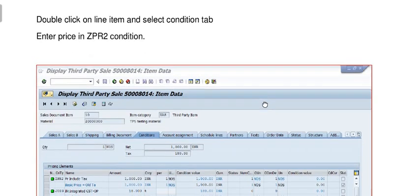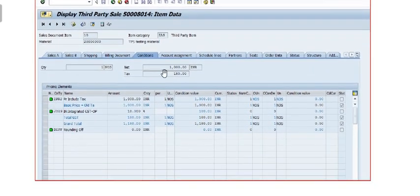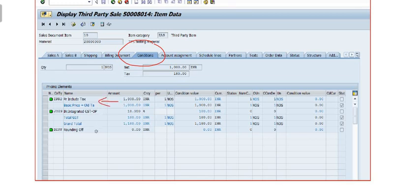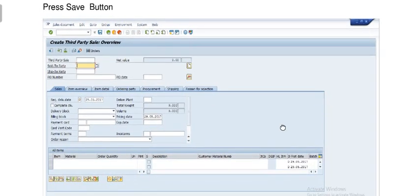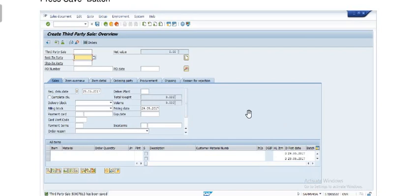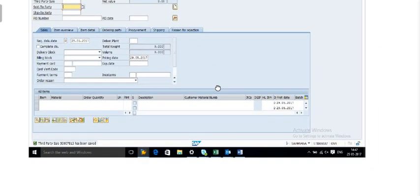Once you press Enter, double-click on the line item and select the Condition tab. In the Condition tab, fill in the basic price in the ZPRO condition type and other relevant conditions. Then press the Save button. The third-party sales order has now been saved.